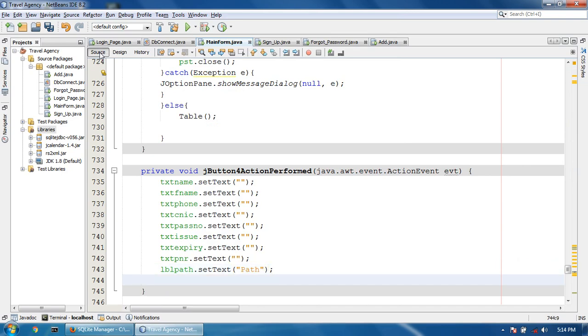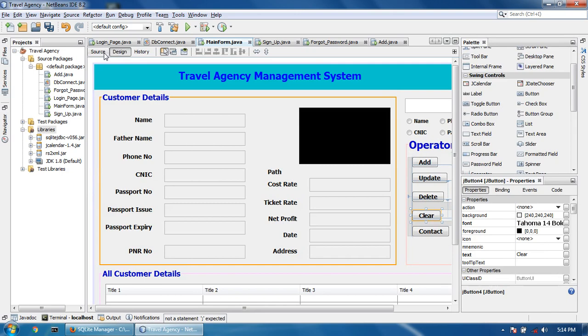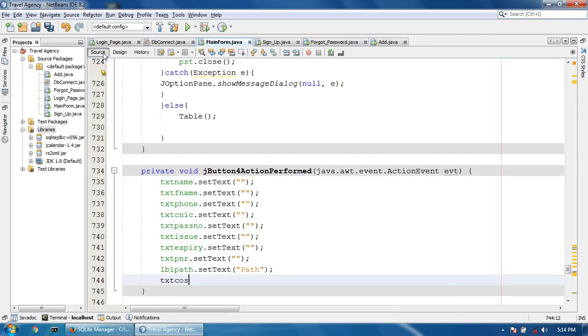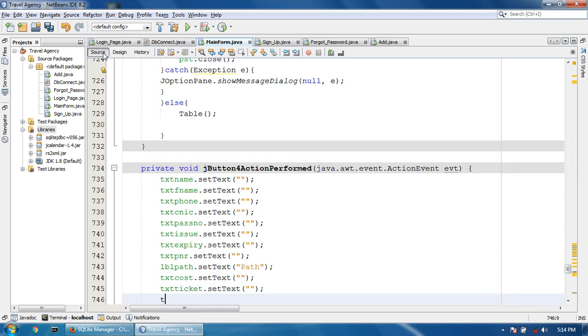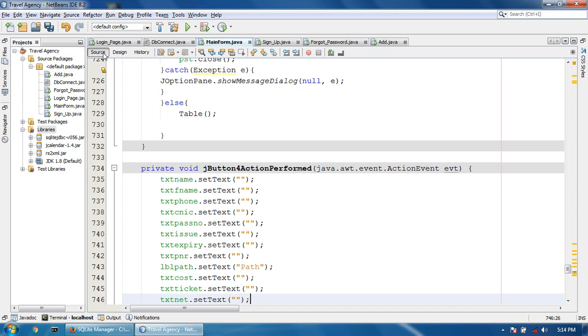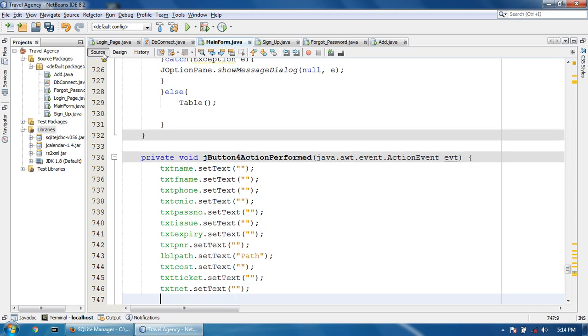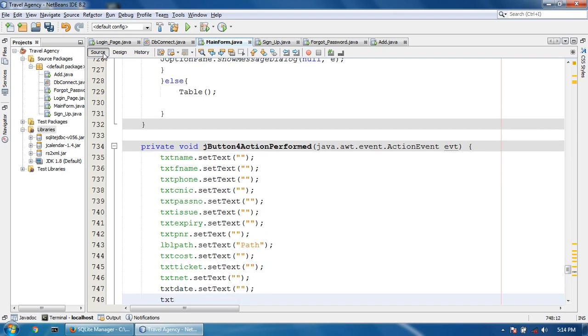ticket dot setText(null), txt net dot setText(null), and address dot setText(null).